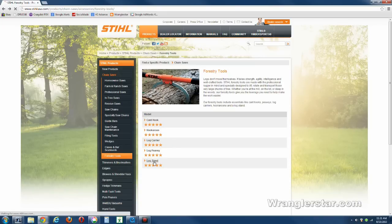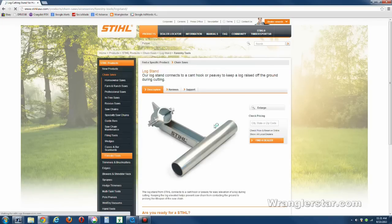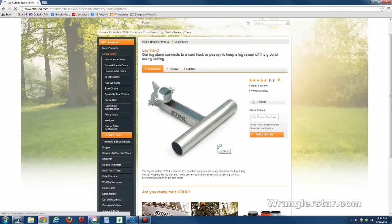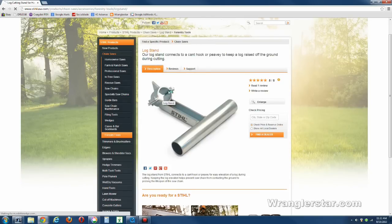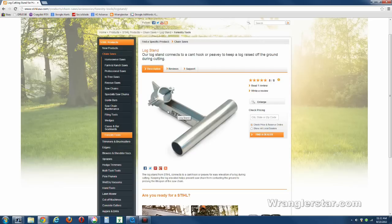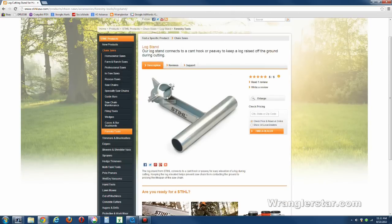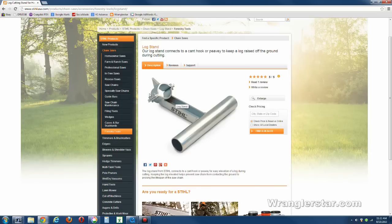And then, of course, the last is the log stand. These are really nice. I didn't know that they made these. This clamps onto the Peavey and gives you a lever with a stand. So you hook a log, and then you can lift it up. You can basically pull the handle down and jack the log up off the ground so you can cut it without putting your bar in the ground. I was looking at this design and I thought, well, I could build one of those quite easily, and I might just do that. I think I will do that.